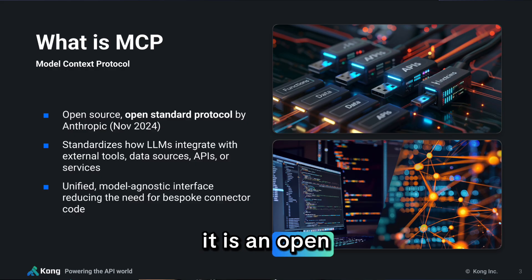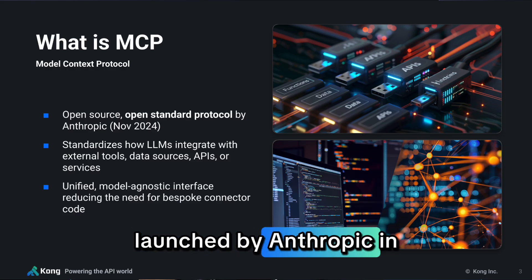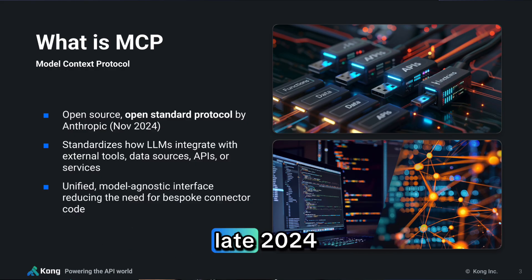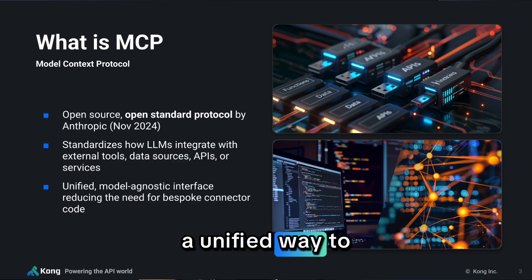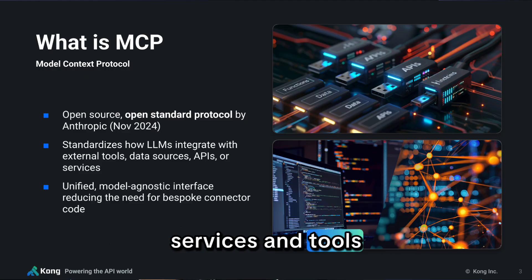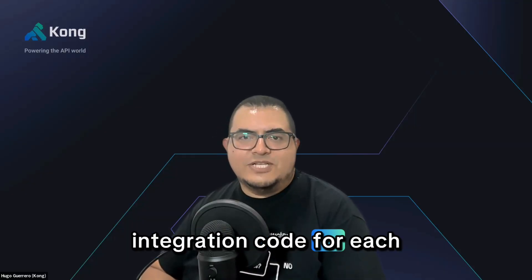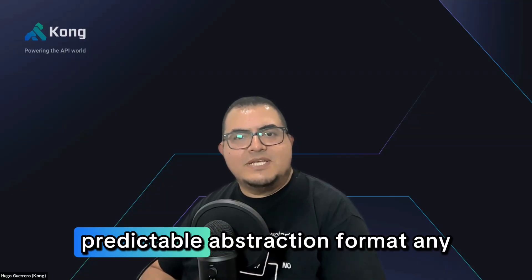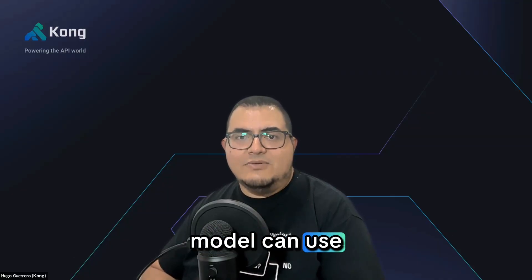It is an open-source, open-standard protocol launched by Anthropic in late 2024. MCP gives large language models a unified way to connect with APIs, databases, services, and tools. No more one-off integration code for each provider. Just a clean, predictable abstraction format any model can use.